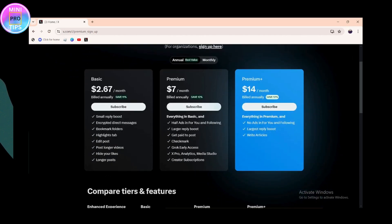You can choose from Basic, Premium, or Premium Plus, which will cost you a certain amount of dollars per month. Each plan comes with different features and options that you can enjoy.